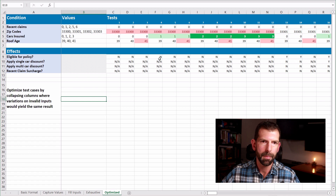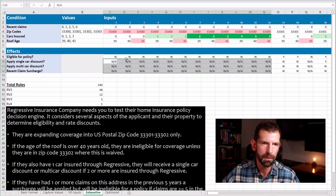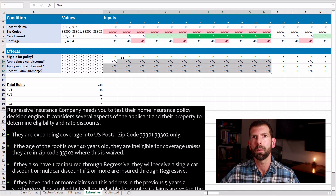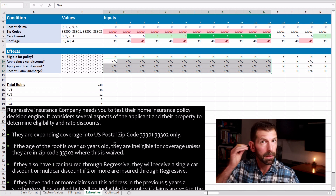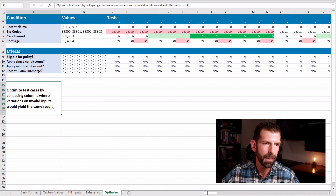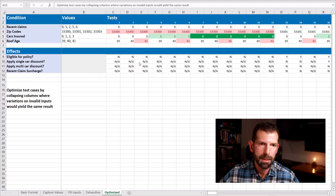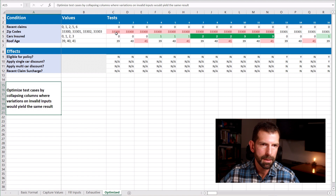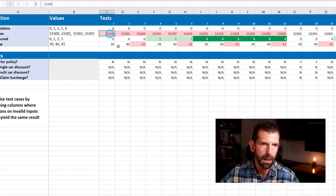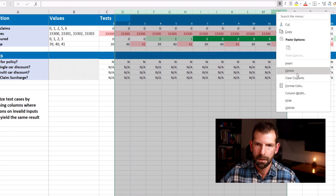You can optimize by collapsing some of the columns. We have many similar outcomes where things short-circuit because of an invalid zip code or an old roof — so we don't need to compare so many equivalence classes. Let's go to the optimized tab. You want to collapse columns where variations on invalid inputs would yield the same results, and we should be able to cut down from 240 test cases significantly. For an invalid zip code, I'll keep at least one — let's keep the first column in zip code 33300 and delete the rest.